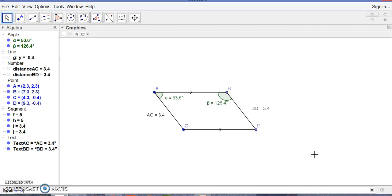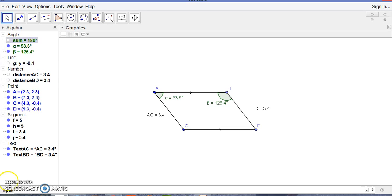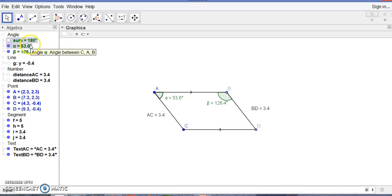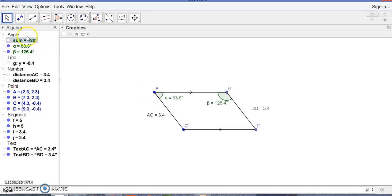The sum equals alpha plus beta. You can see here the sum is exactly 180 degrees. We can say that sum of alpha plus beta is equal to 180 degrees.